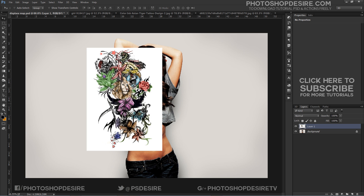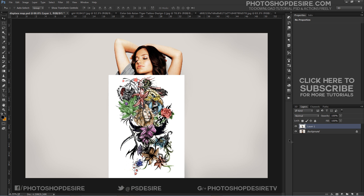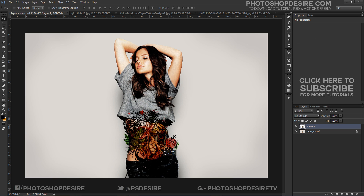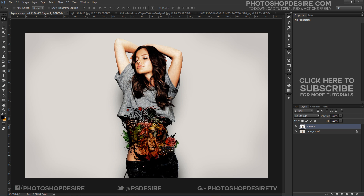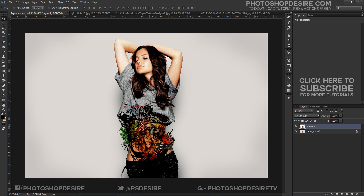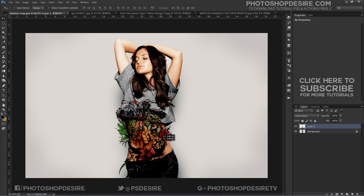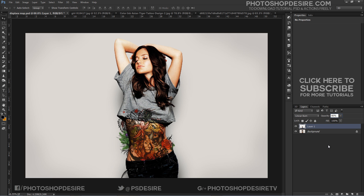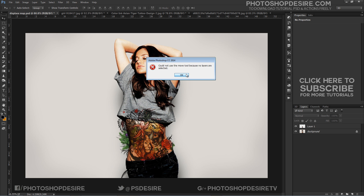Now we can delete this layer — we don't use it anymore. Now place the tattoo and use the move tool to position it over the body. Change blending to Linear Burn and reduce opacity to 80% to match and balance the tattoo with skin tones and colors.